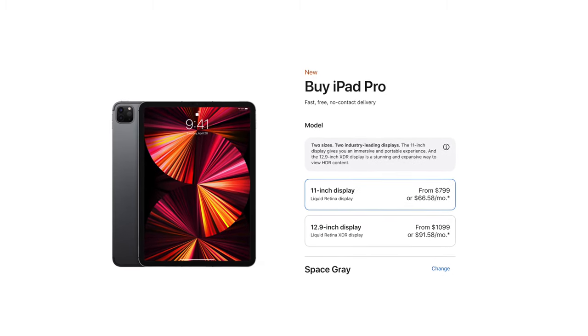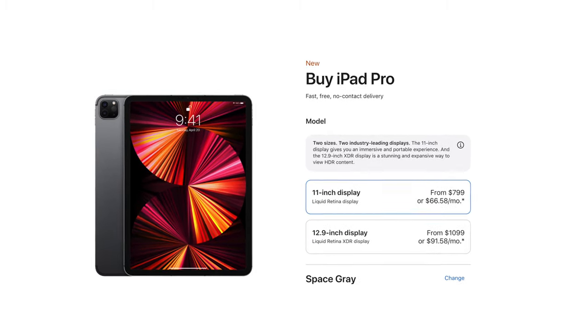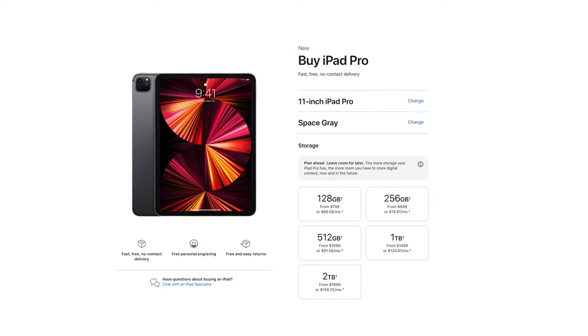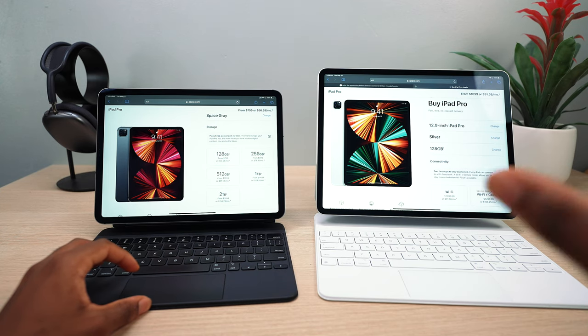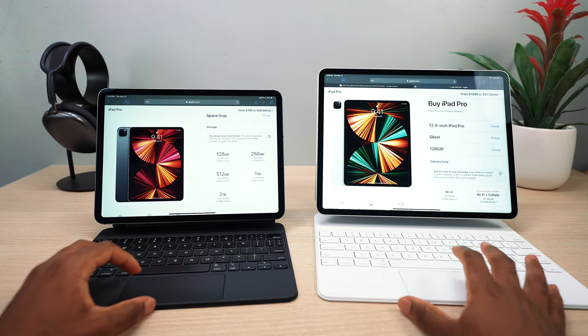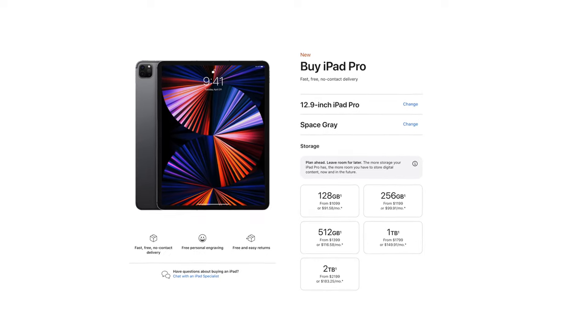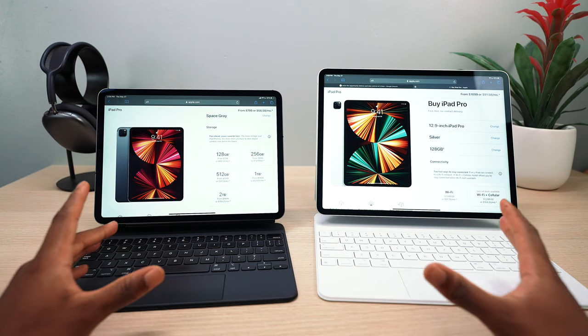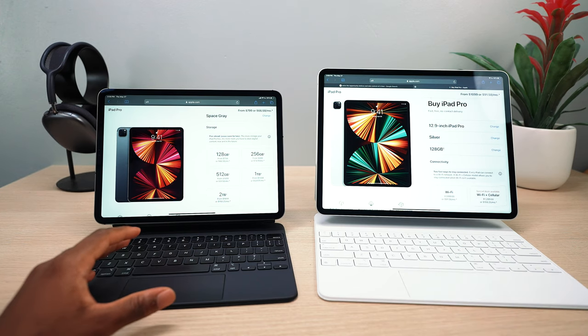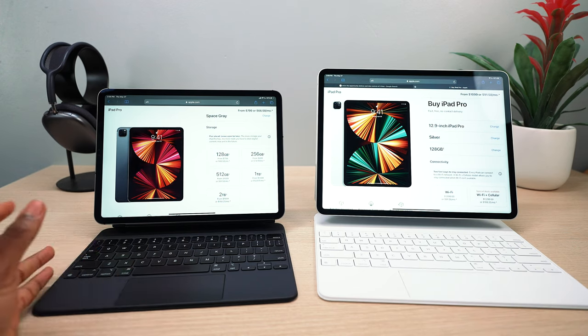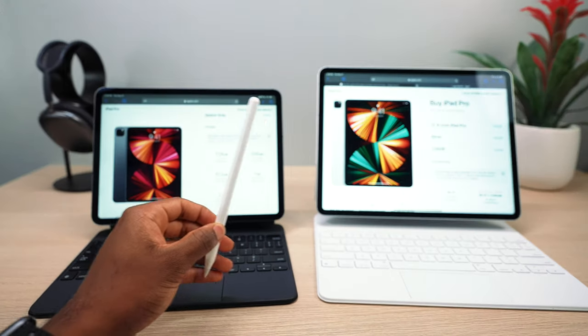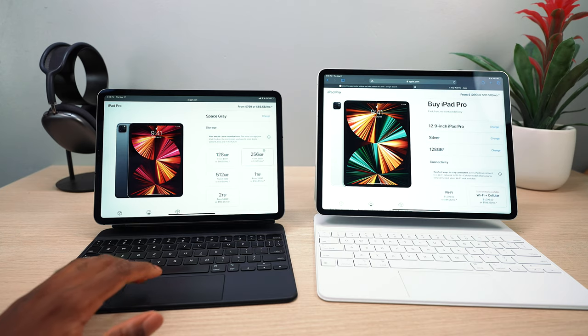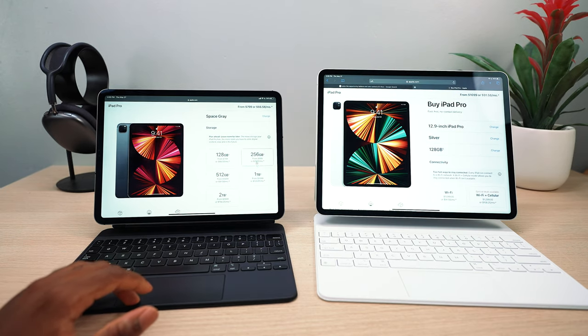There's a big price difference between these two sizes. The 11-inch starts at $800 for 128 gigabytes. And the 12.9-inch iPad Pro starts at $1,100. So that's a pretty big price jump. That's a $300 difference. You can put that money towards a Magic Keyboard case. And most importantly, the Apple Pencil. And then who knows, maybe you want to step up the gigabytes. Maybe you want 256 instead of 128. So that's going to run you an additional $100.